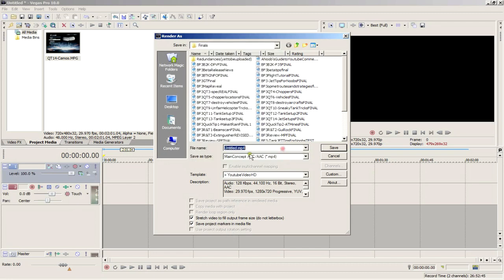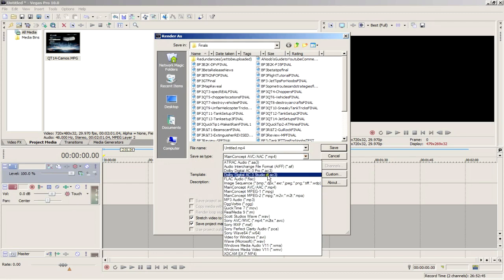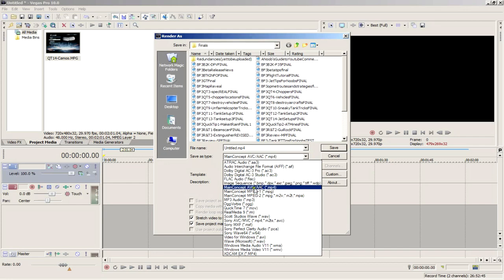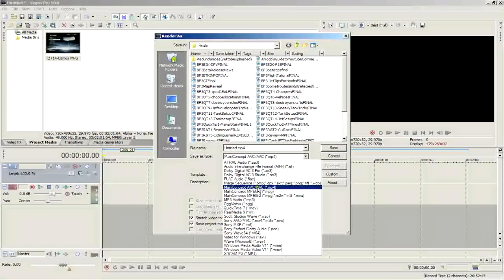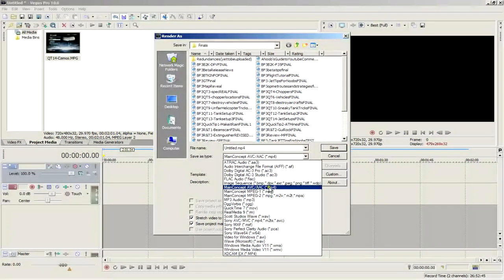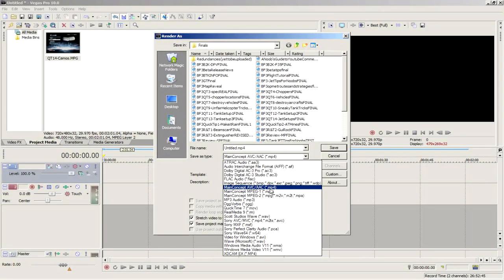Then click the save as type tab, and this confusing mess will pop up. Select MainConcept AVC/AAC. This will render your video in MPEG-4 format. I found this to be a happy medium. You get excellent quality and the file sizes are still manageable.